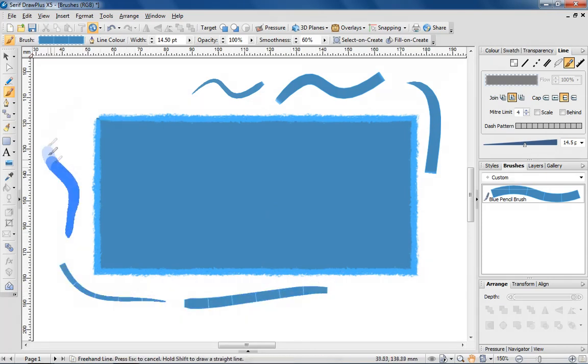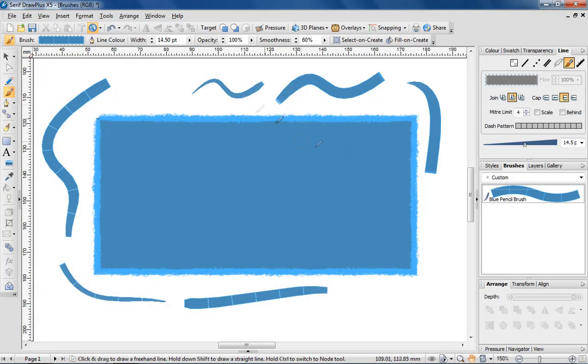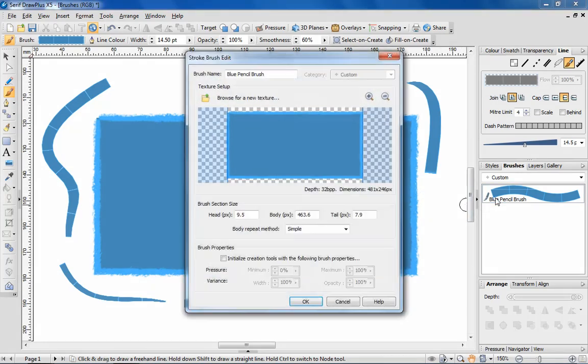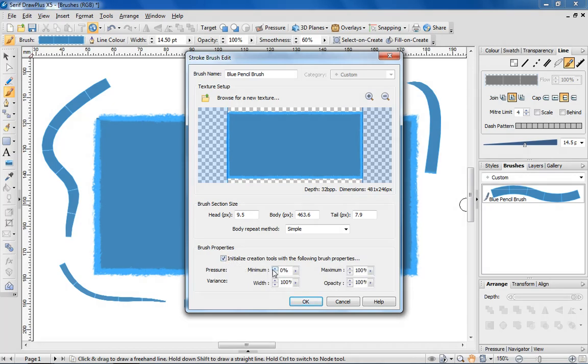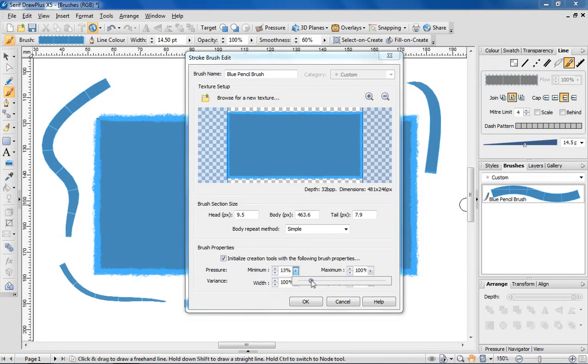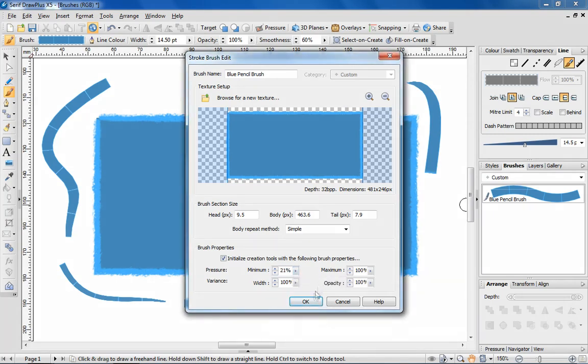Another setting to adjust is brush properties, which controls pressure sensitivity. Earlier, when I applied light pressure with my pen tablet, I saw no results on the screen. However, by adjusting the minimum sensitivity to 20%, I'm guaranteeing that a very light shade of the brush will be visible, even when I apply minimal pressure.